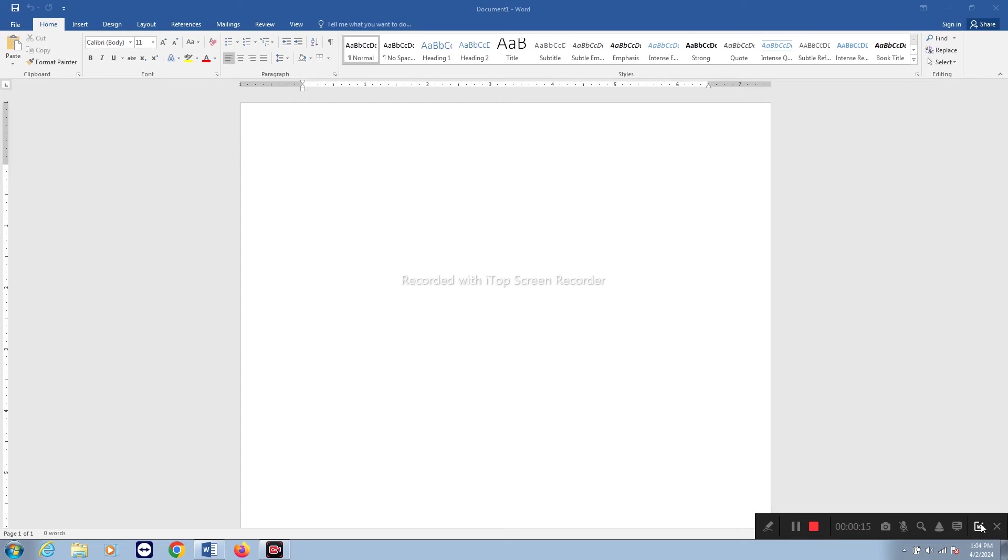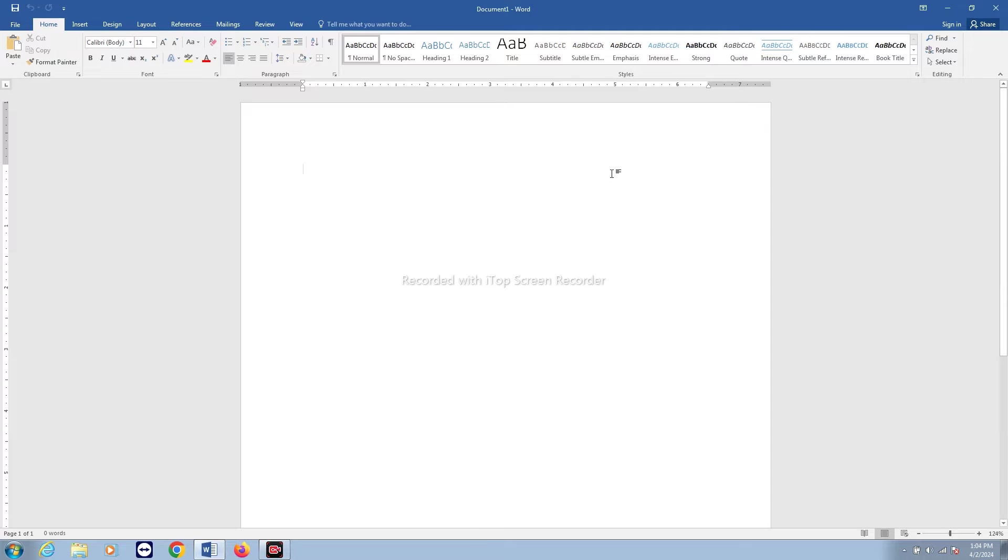Today in this video we will see how to draw a table with rows and columns in Microsoft Word document and how to insert data inside the table.